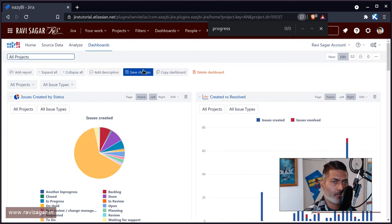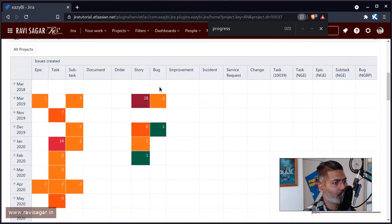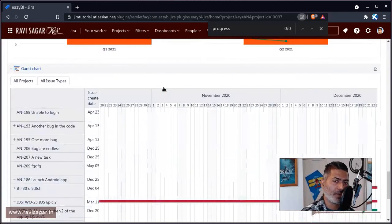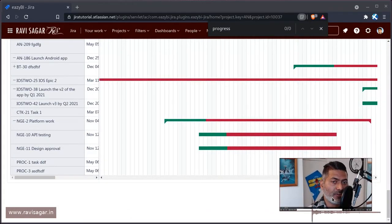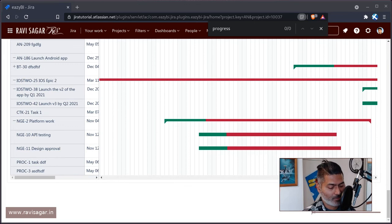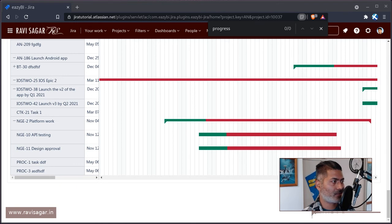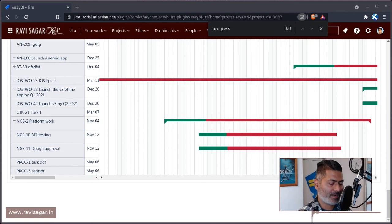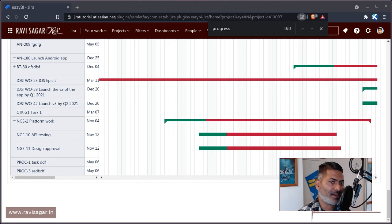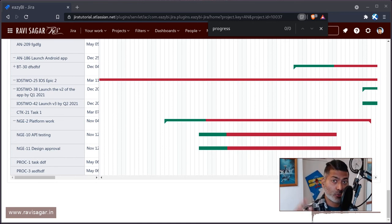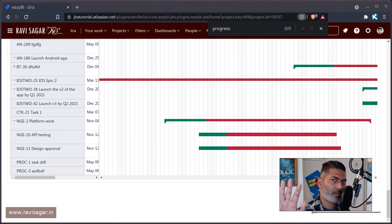Let me just save the dashboard and we are done. That is all I wanted to talk about in this video. I hope you are enjoying the videos I'm creating on EasyBI. The reason I'm making these videos is because I have an evaluation version of EasyBI that will expire in a couple of weeks, and I want to use the time to make these videos for you. I will definitely cover a variety of reports. I hope you enjoyed watching and learned something new today. Thank you very much, bye bye.